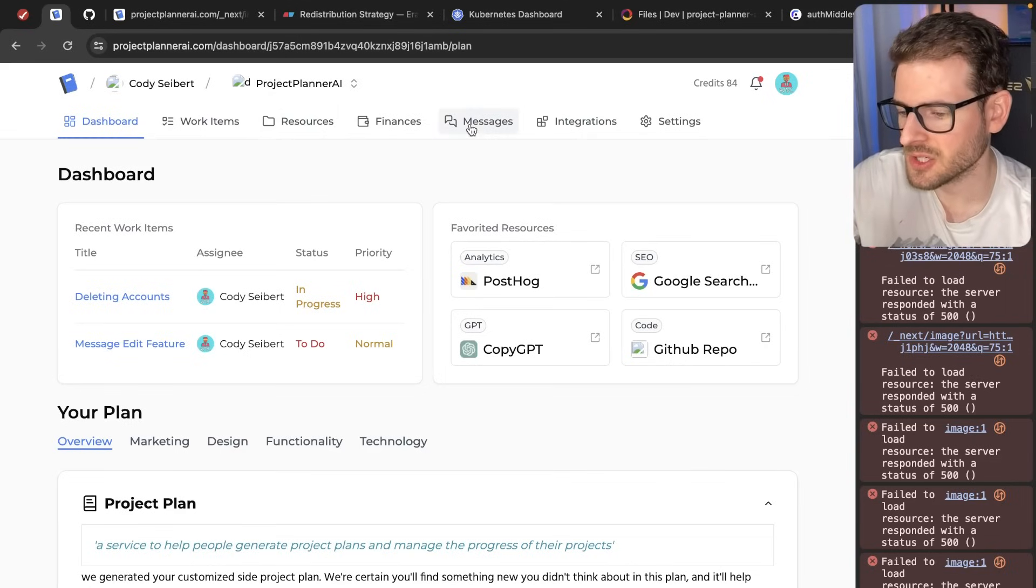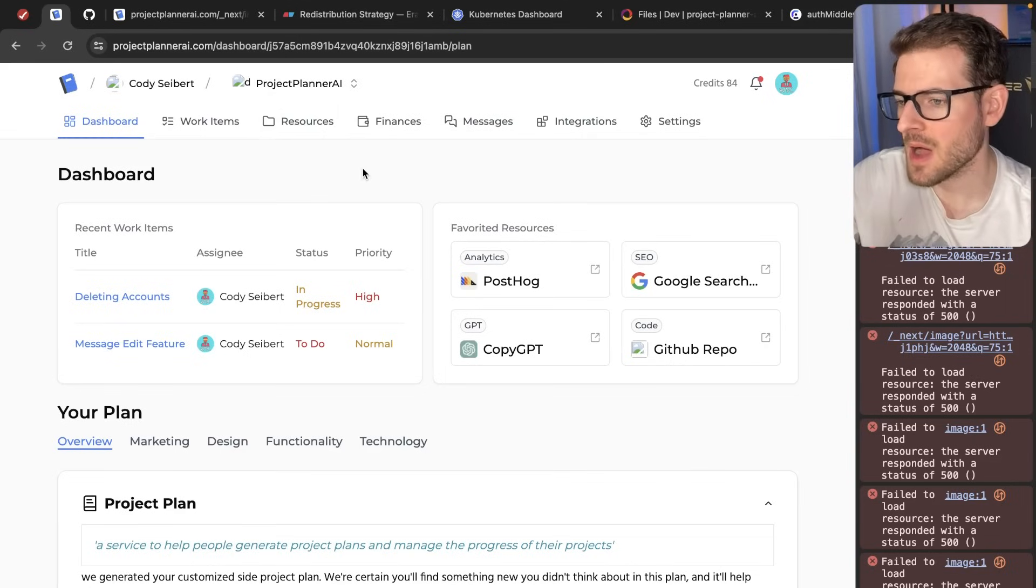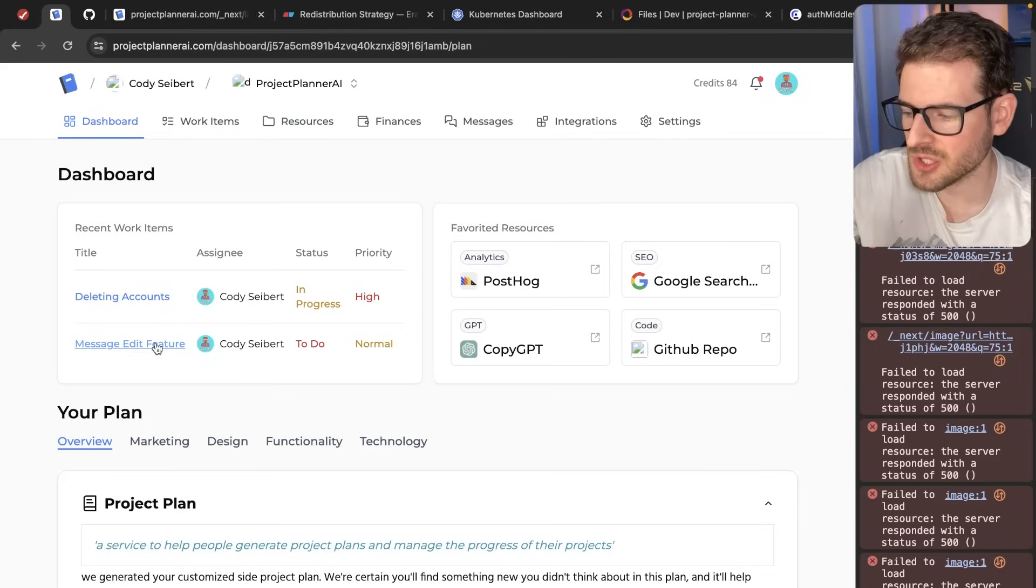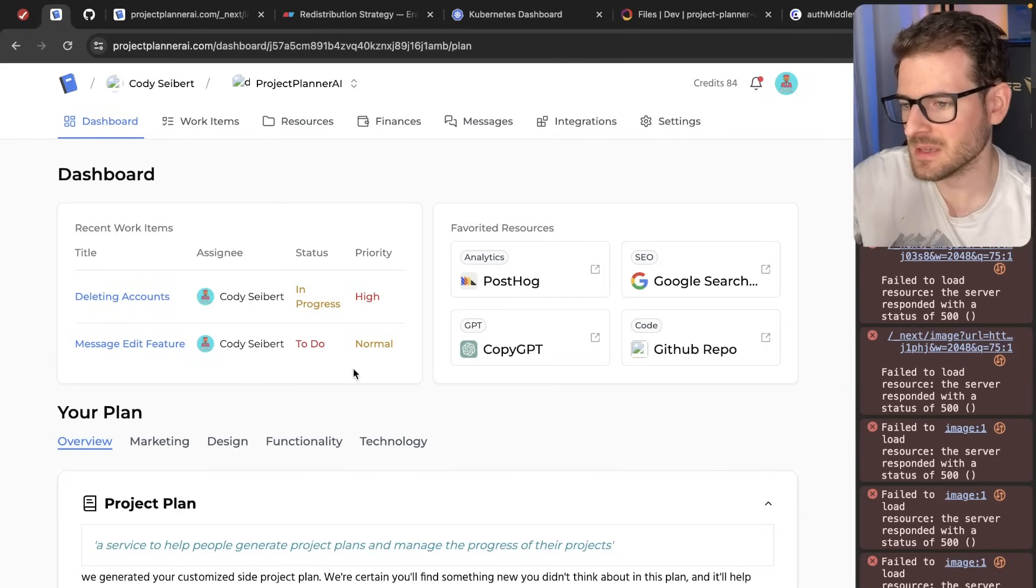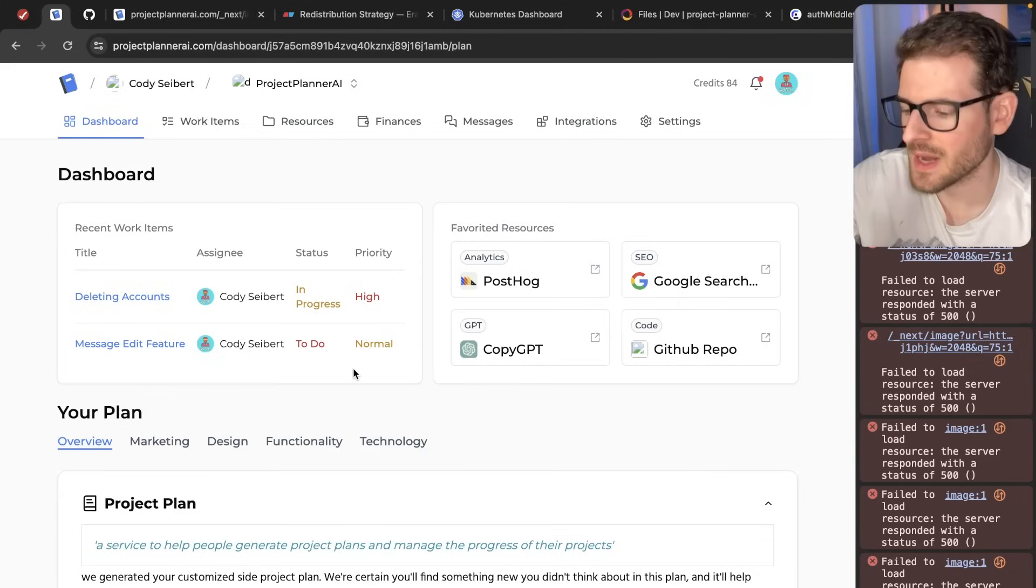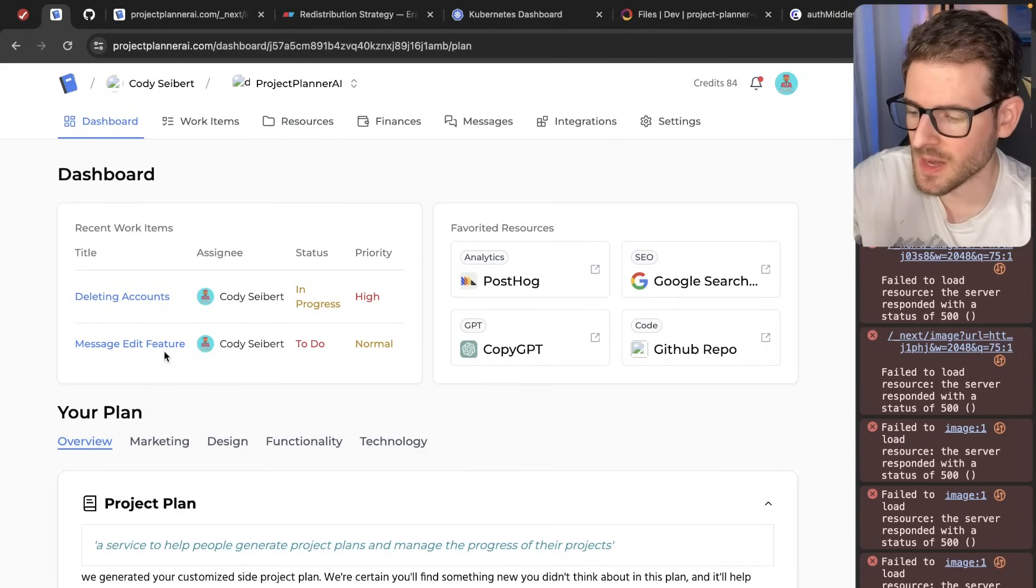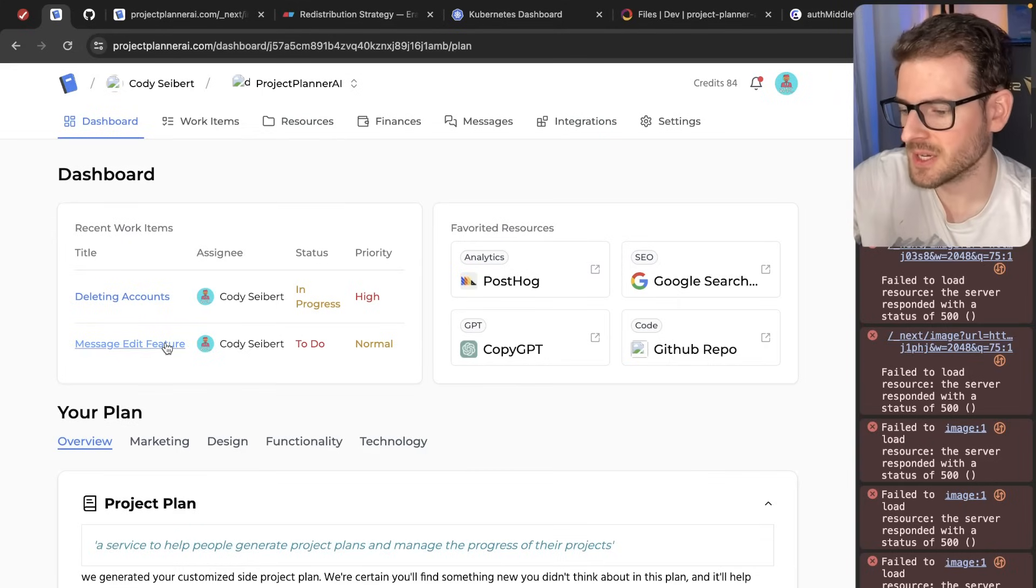Right now when you send a message, there's no way to modify that message, which kind of sucks. Sometimes you'll paste a message, you'll misspell something, there's no way to edit it. So I'm going to work on this particular feature.